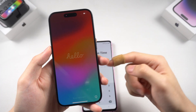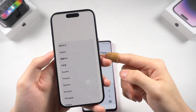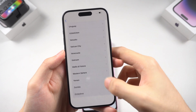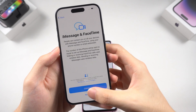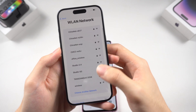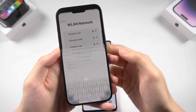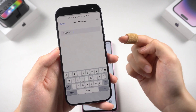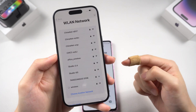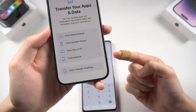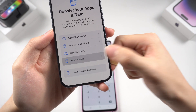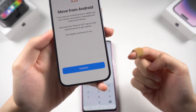Once the process is done, keep setting up until you reach the data transfer page. Remember, your Android phone and your iPhone must be connected to the same Wi-Fi. Then choose 'Transfer from Android' and tap Continue.